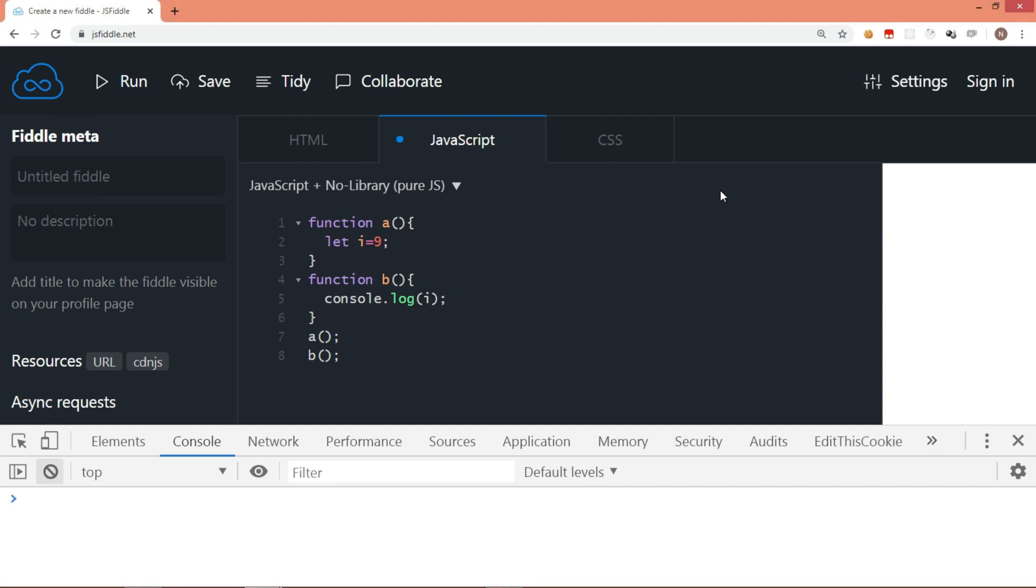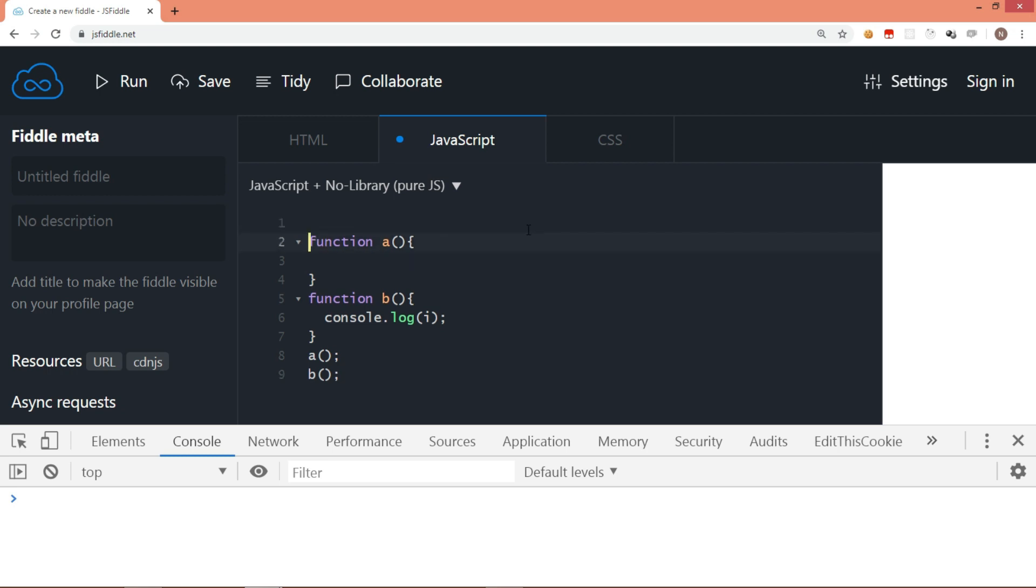Of course, in this case, if we want to make variable i available for all the functions, what we can do is, we can take this variable i out of function a and declare outside. Now let's assign i is equal to 100 in function a.